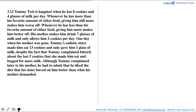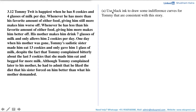We are asked to use black ink to draw some indifference curves for Tommy that are consistent with this story. Note that Tommy is happiest when he has 8 cookies and 4 glasses of milk per day — this is his favorite combination, and whenever you have a favorite combination, that is nothing but your bliss point.